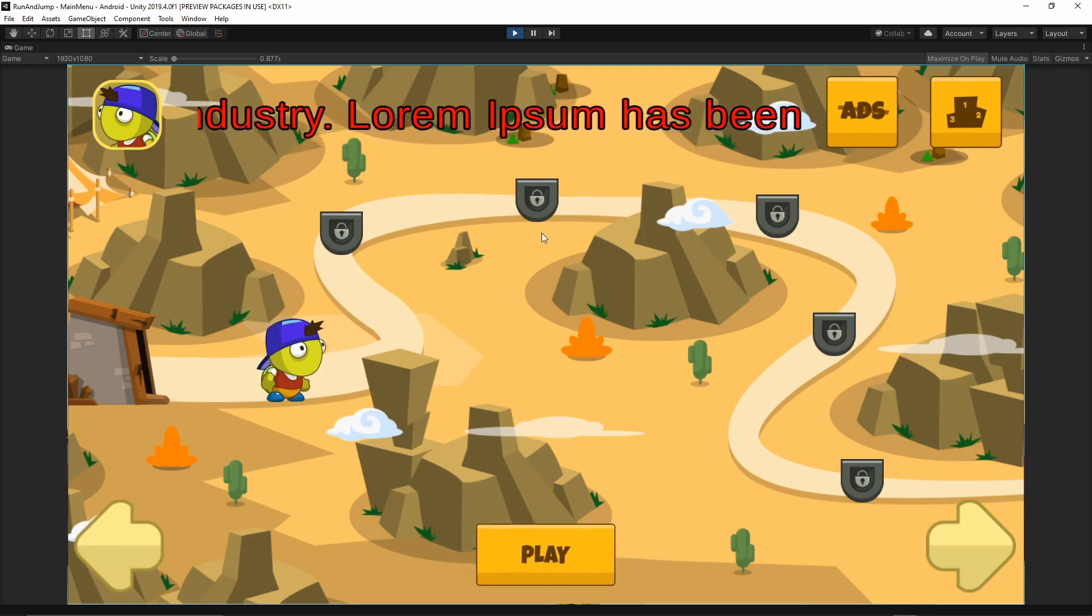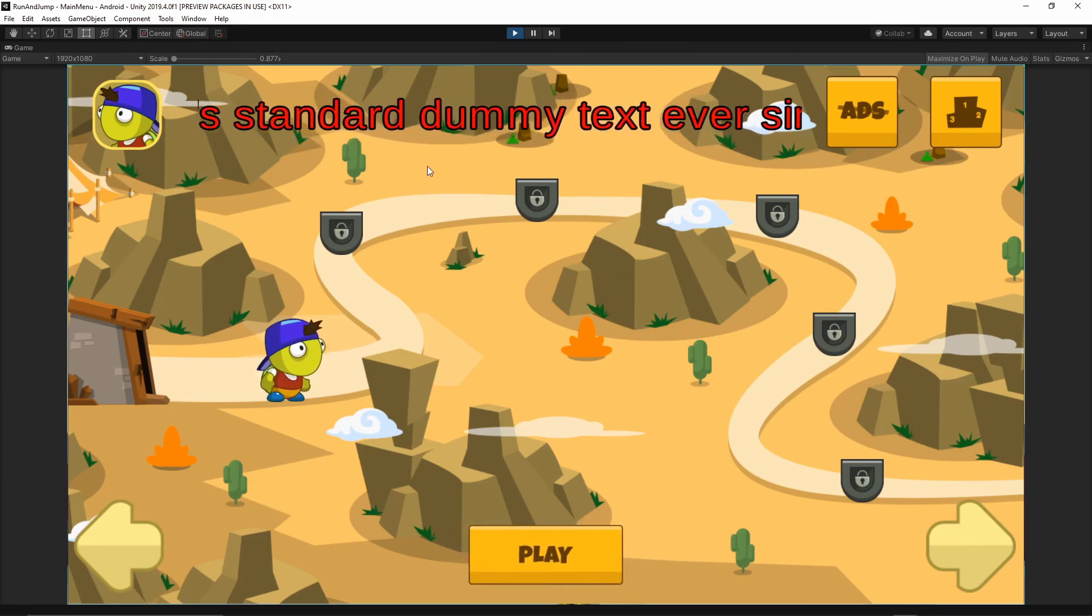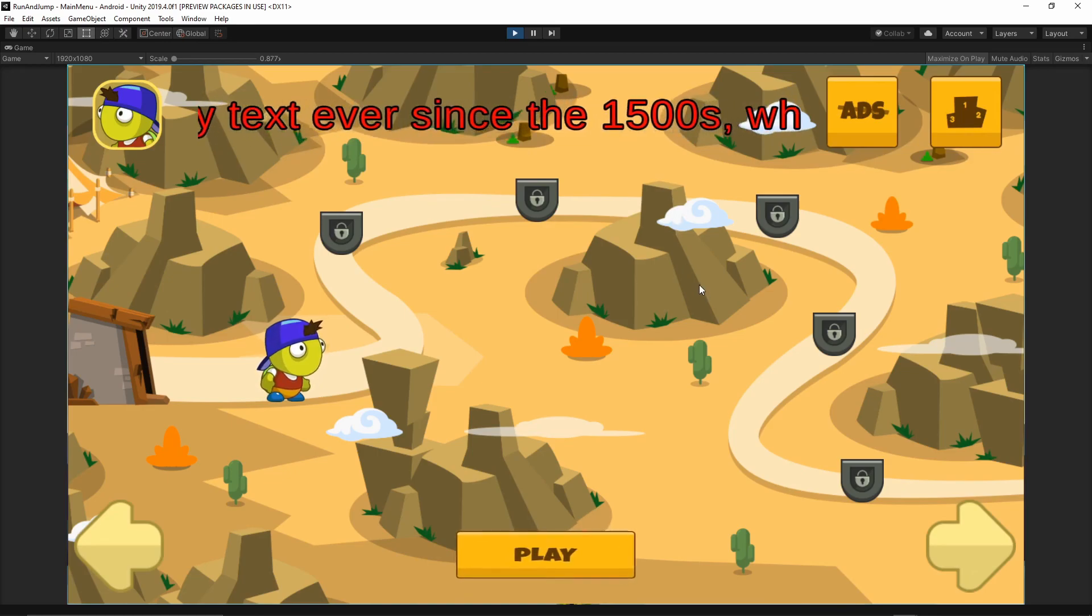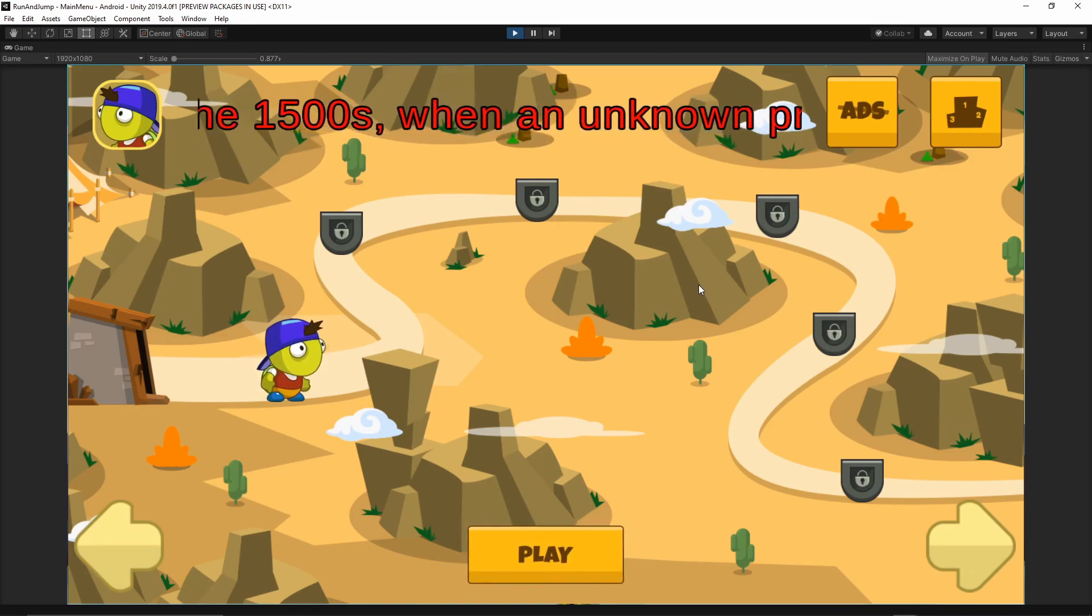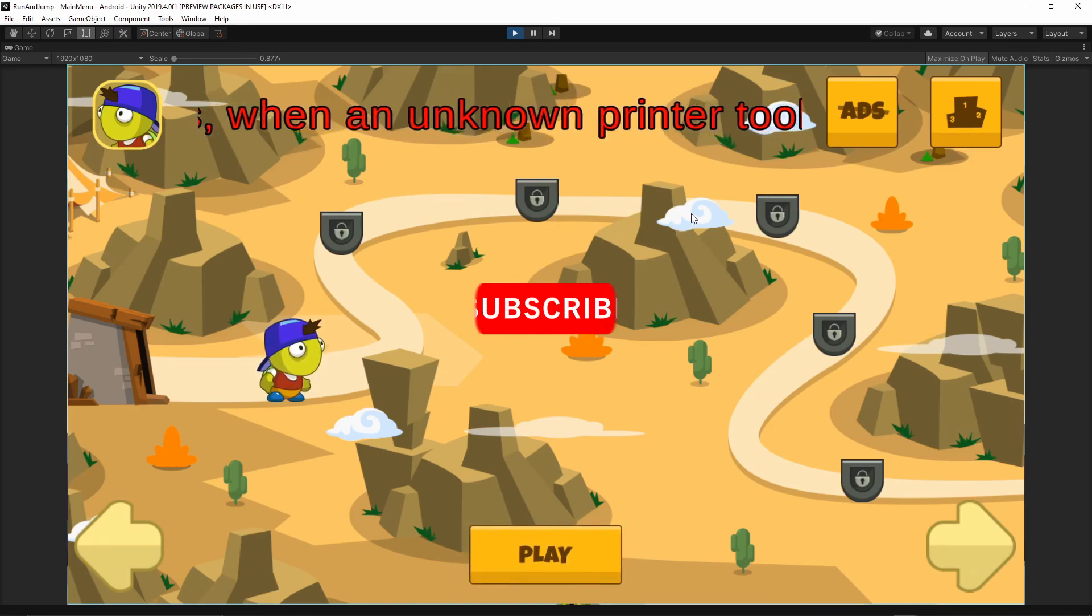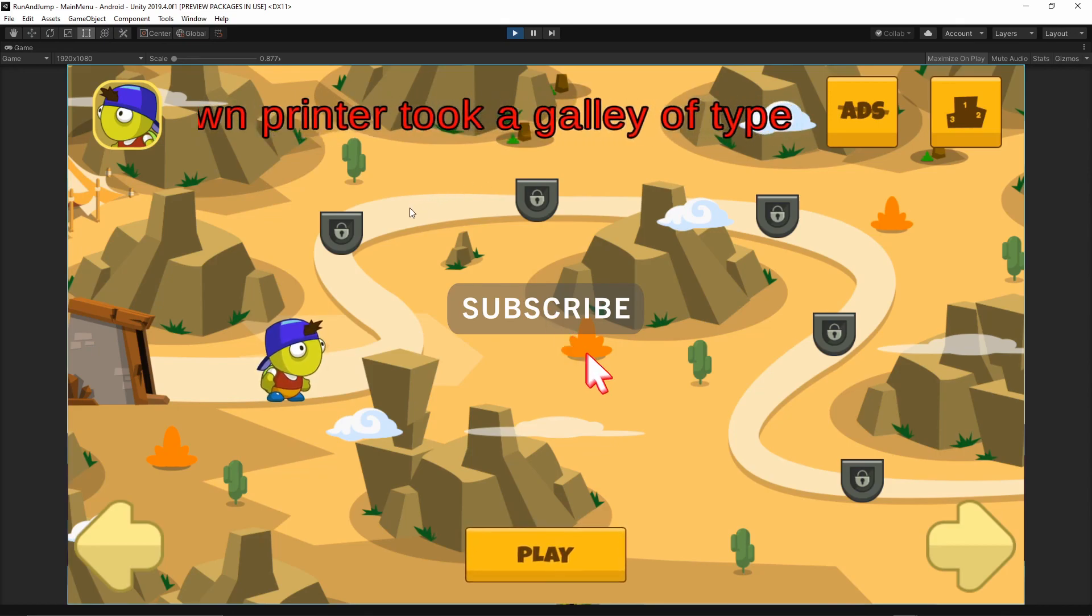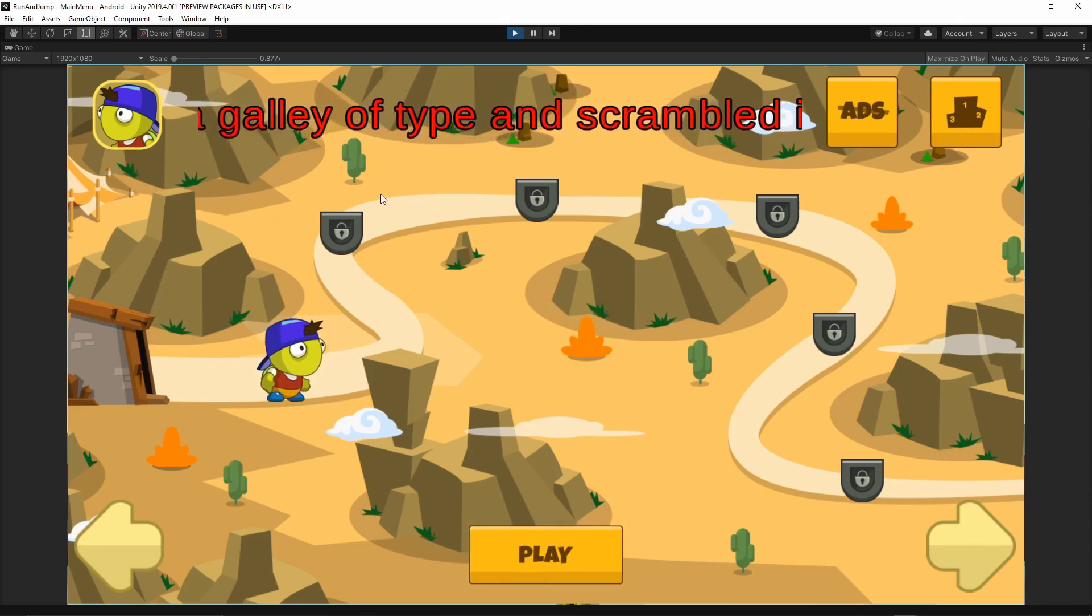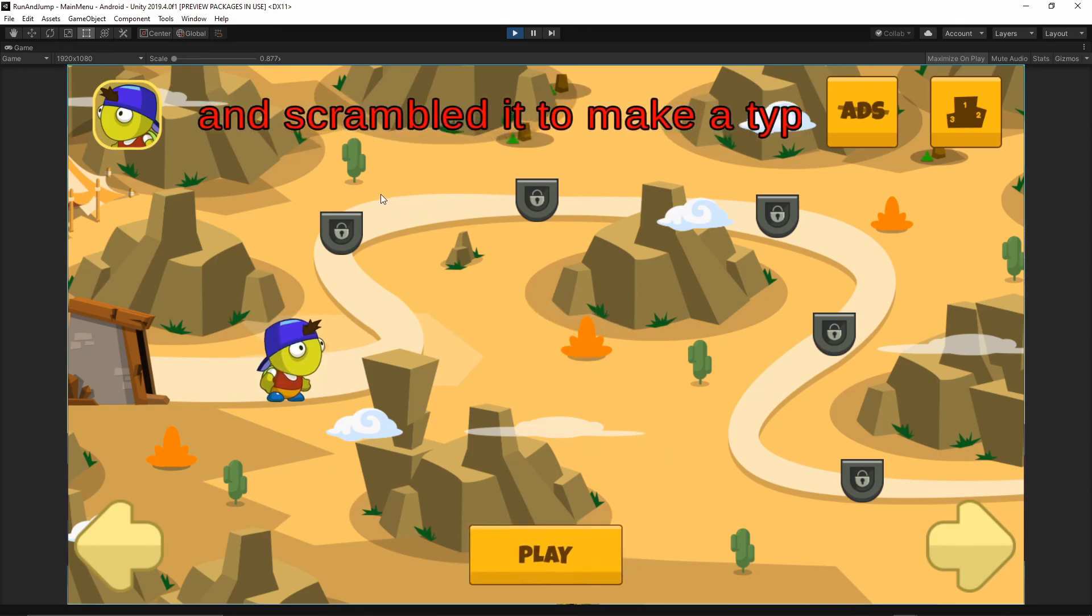I hope this tutorial was useful and let you create some animation text in your game. If you like this video, please consider subscribing. It really helps a lot. Thanks for watching, and I will see you again in the next video.